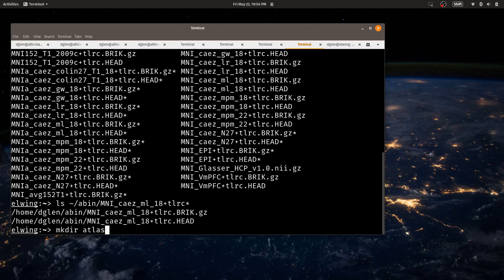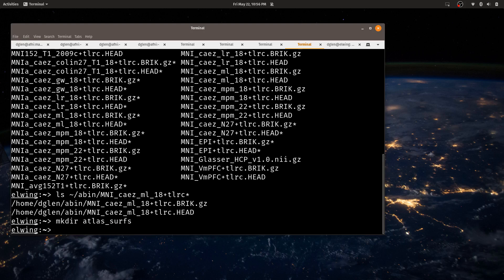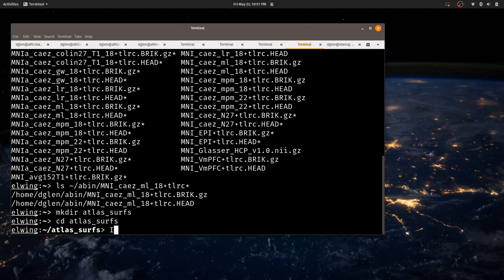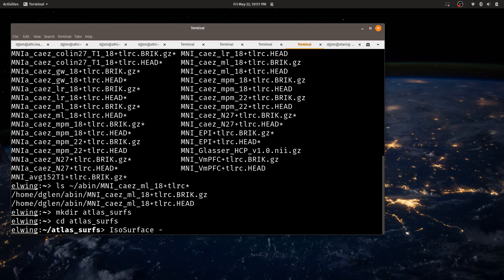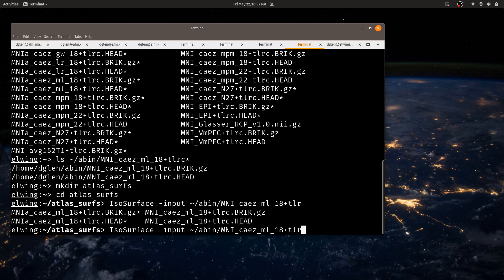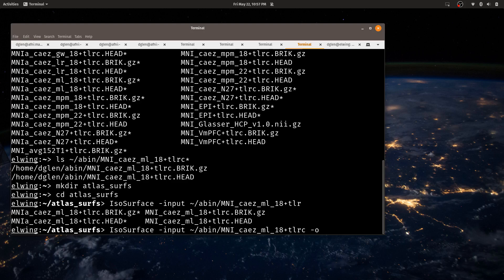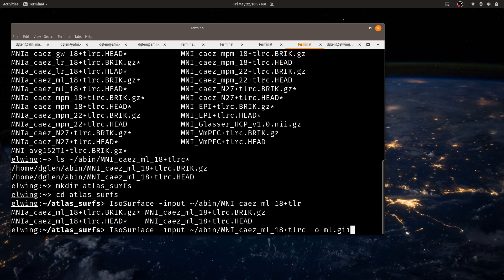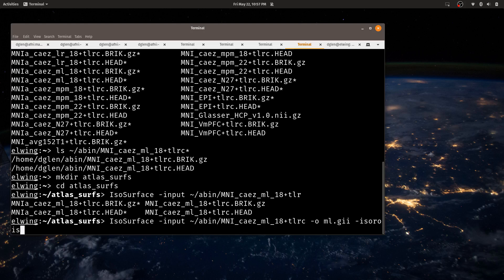So let's make a new directory. I'll call it atlasSurf and change to atlasSurf. Then inside atlasSurf I'll do isosurface-input and I'll do tilde slash A-bin MNI_caez_ml_18 plus tlrc and I'll call the output. This is like a Zillis atlas macro label based on the N27 dataset, so I'll just call it ml.gii.